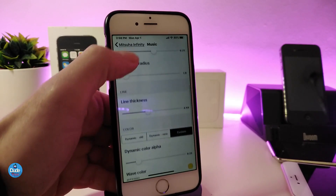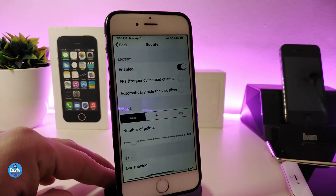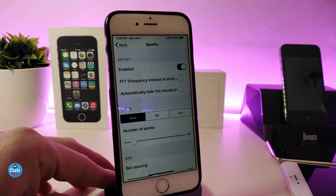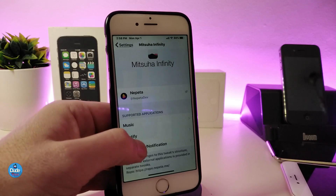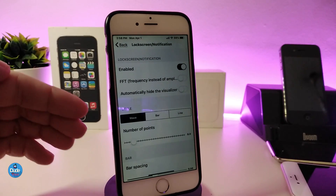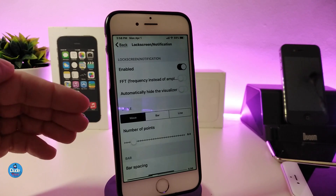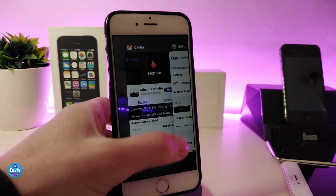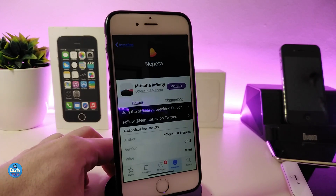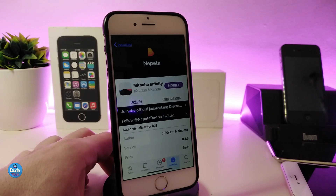If you go back and tap on Spotify, you'll see all the same options that were under the music section. Going under the lock screen section, you can bring every option available under music or Spotify to your lock screen as well. This is what the tweak is all about — it's really beautiful and nice. I recommend you give Metzoa Infinity a try.